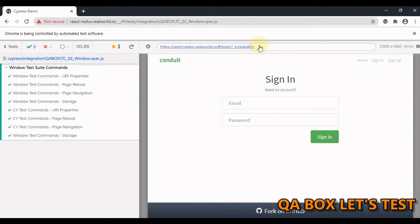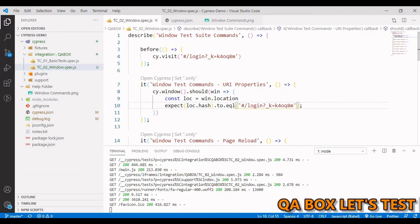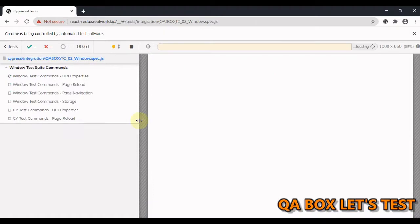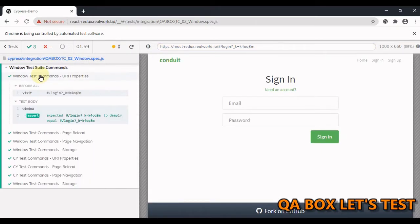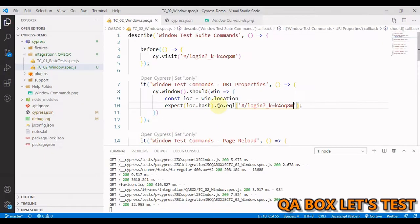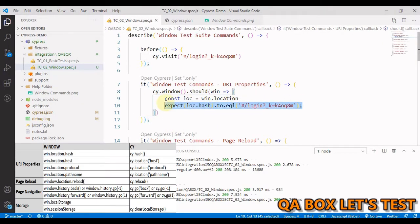So you have this hash in here. Let us grab this. Let us run this once to see if everything works. Okay, so our assertion is passed.